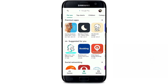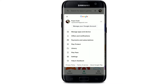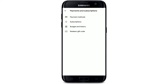In order to redeem your Play Store gift card, open up your Play Store on your Android device. Once you are done, go to the top right-hand corner and tap on your profile picture. In the pop-up that appears, tap on Payments and Subscriptions. Now, right at the bottom of the menu that appears, you'll be able to see a button that says Redeem Gift Code.